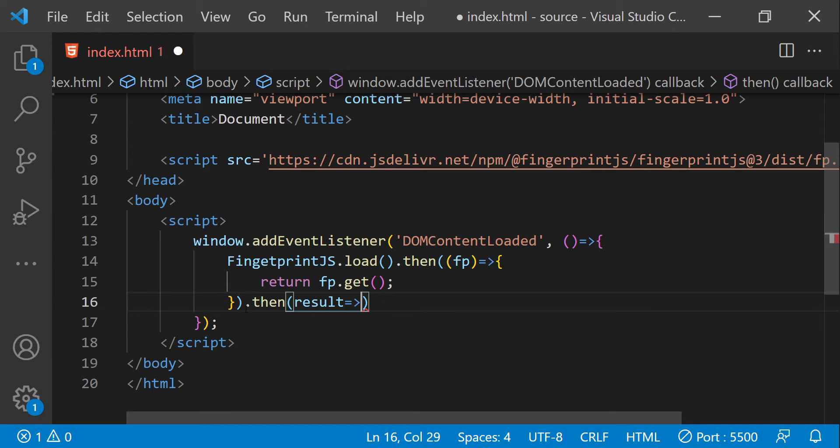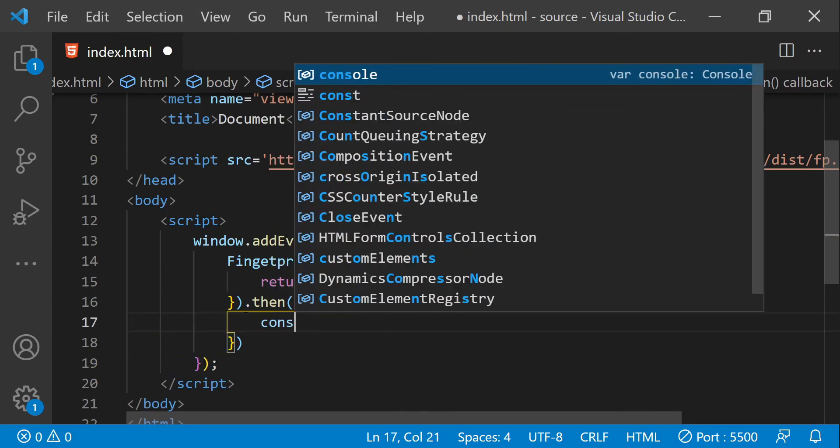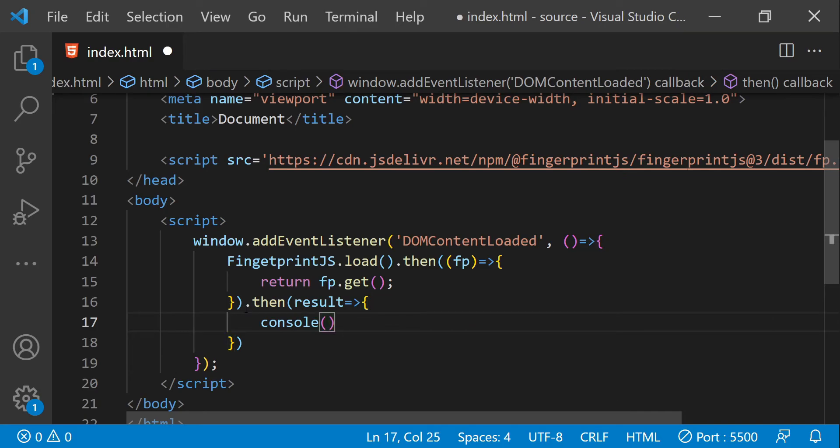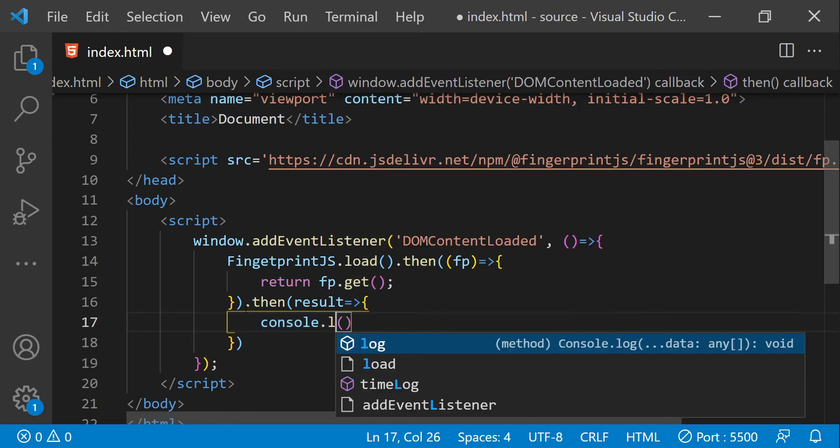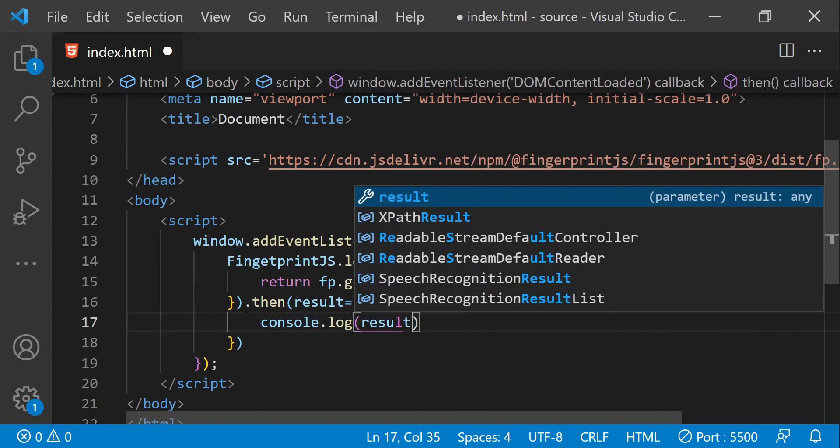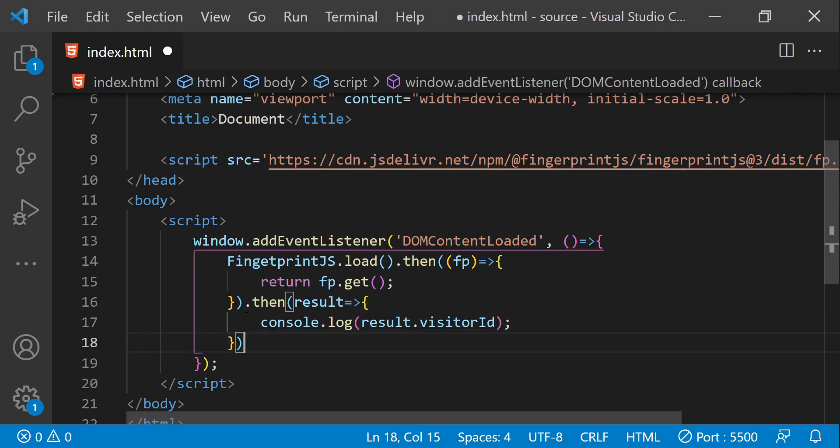Then we can store this visitor ID to keep a track of the users which are visiting our websites. So if you want to know the visitor ID, then you can just get the value from the property result.visitorId. I'm just going to log it to the console, so result.visitorId, and that's pretty much it to fetch the ID of the visitor.